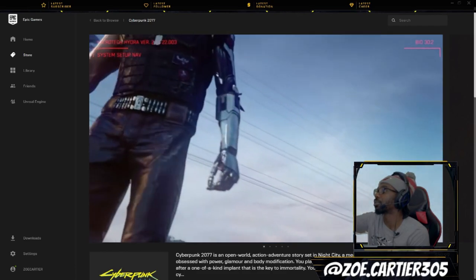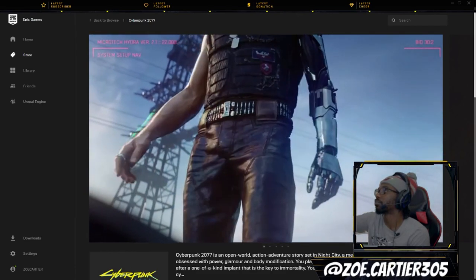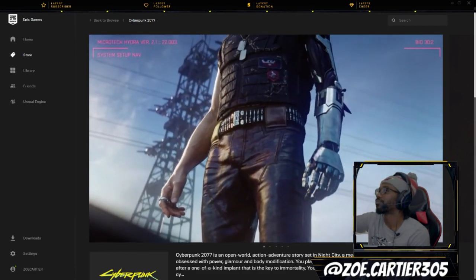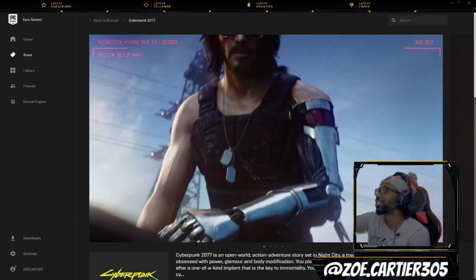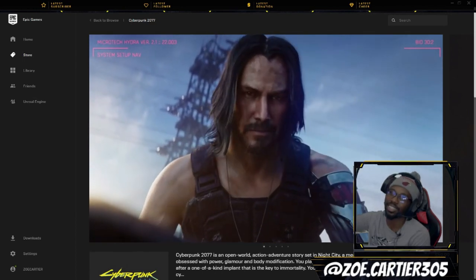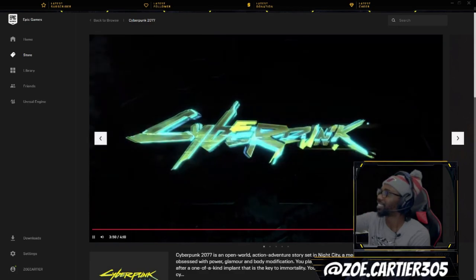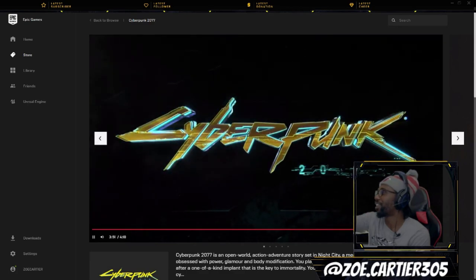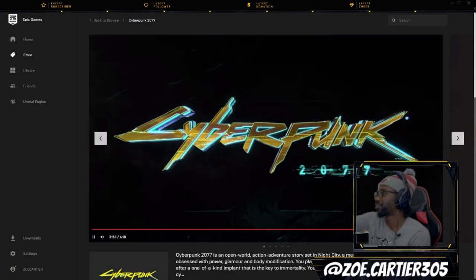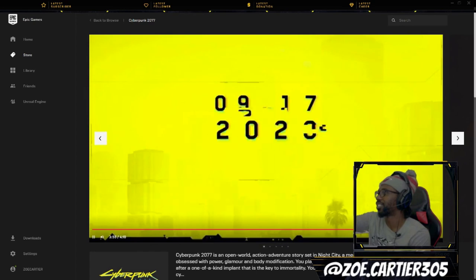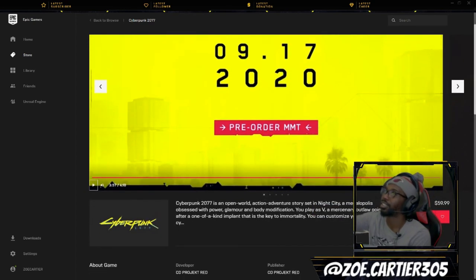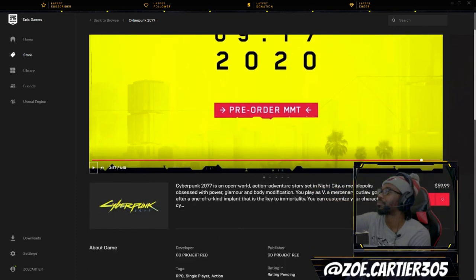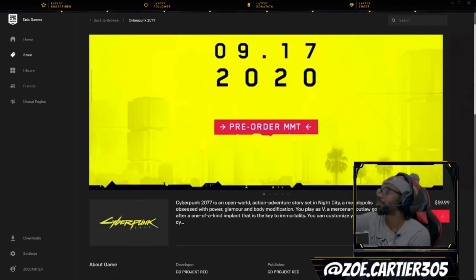Wake the fuck up Samurai, we have a city to burn. Get your pre-orders in, you know what I mean? Yeah, it's gonna be mad dope.